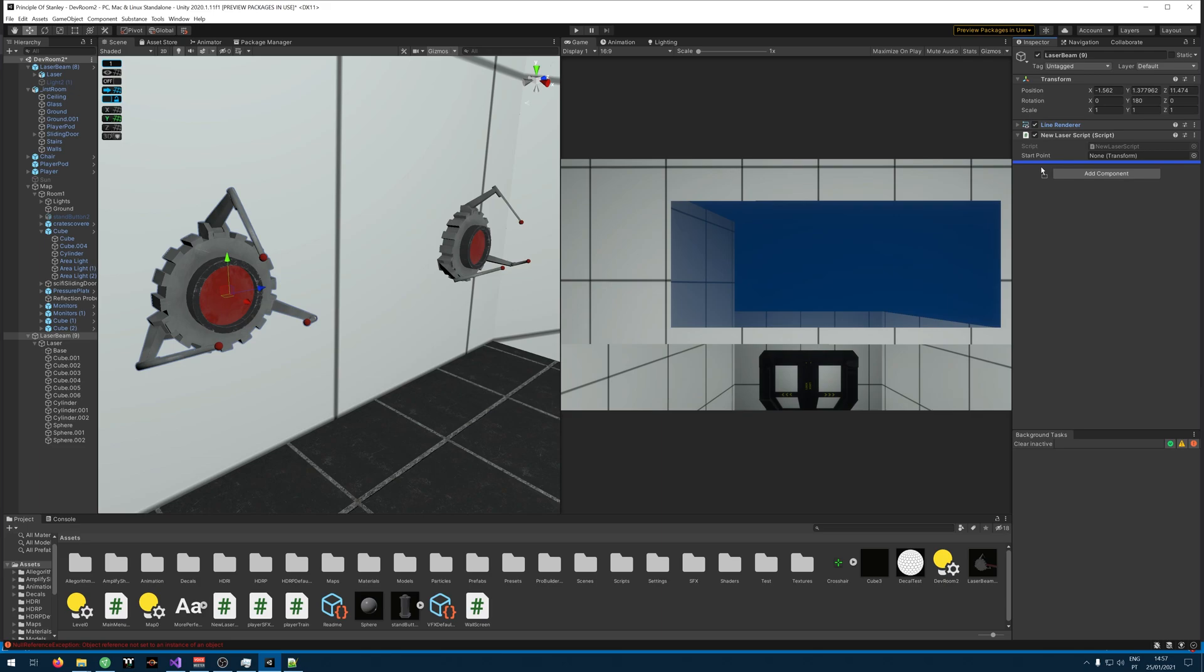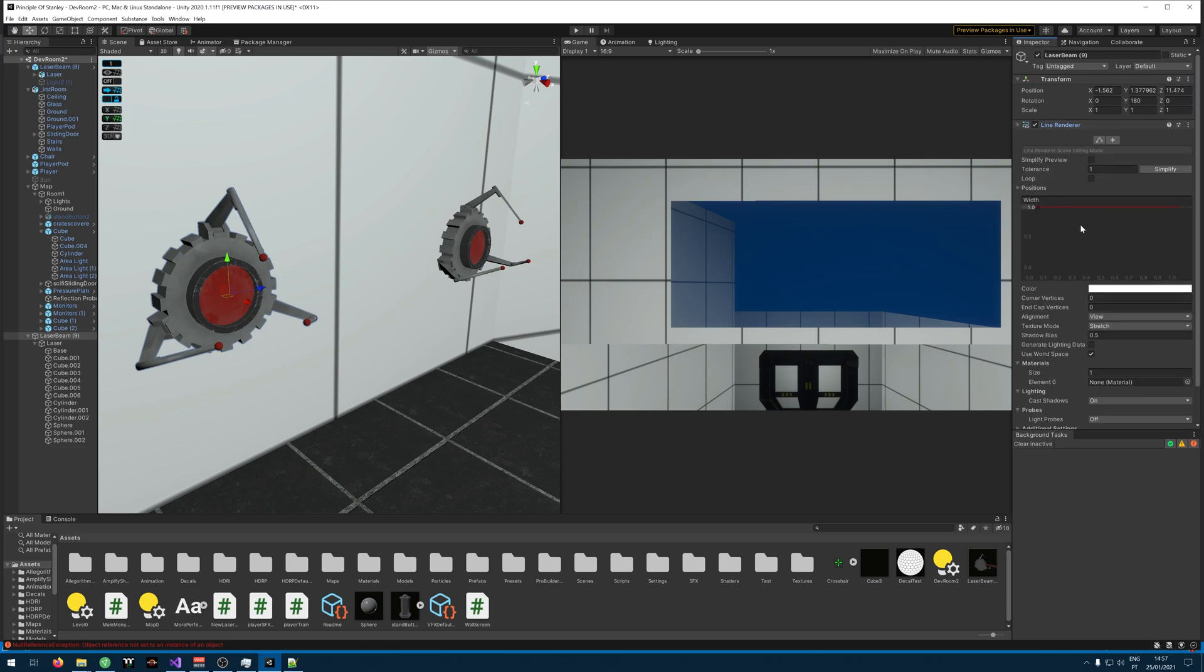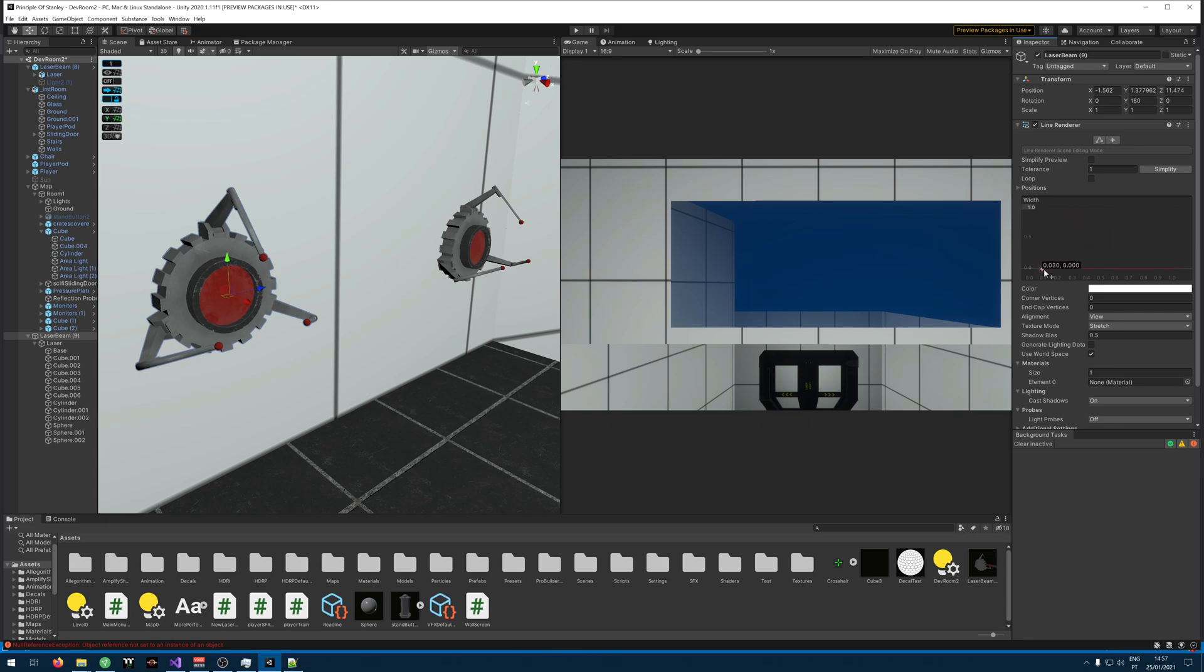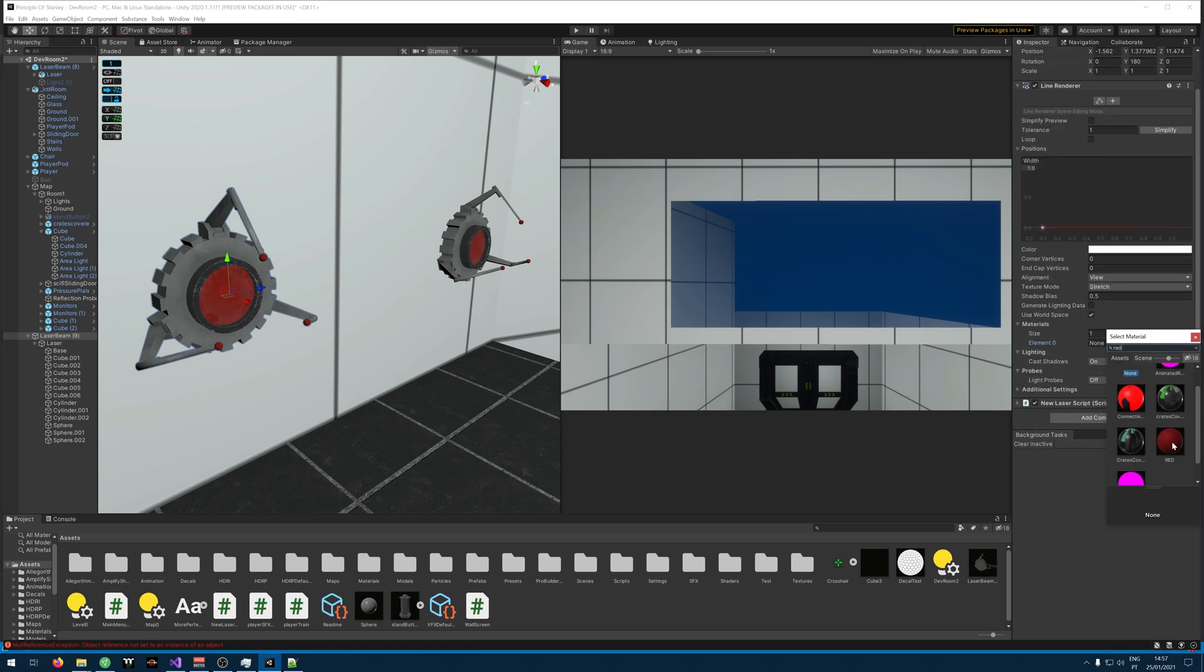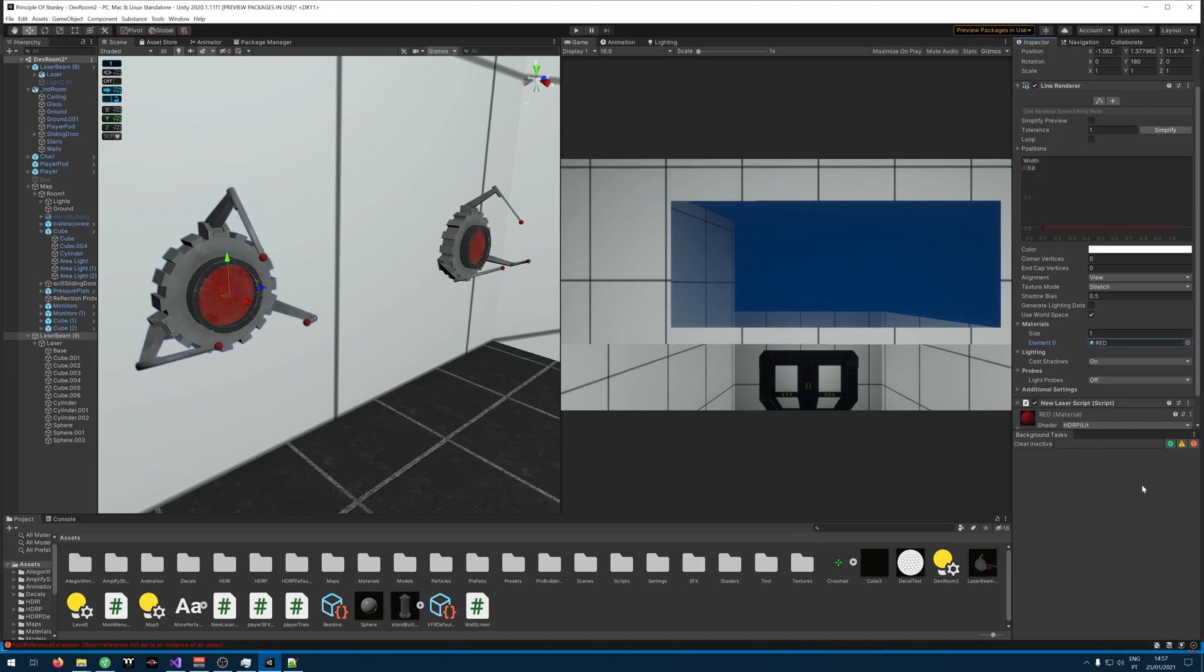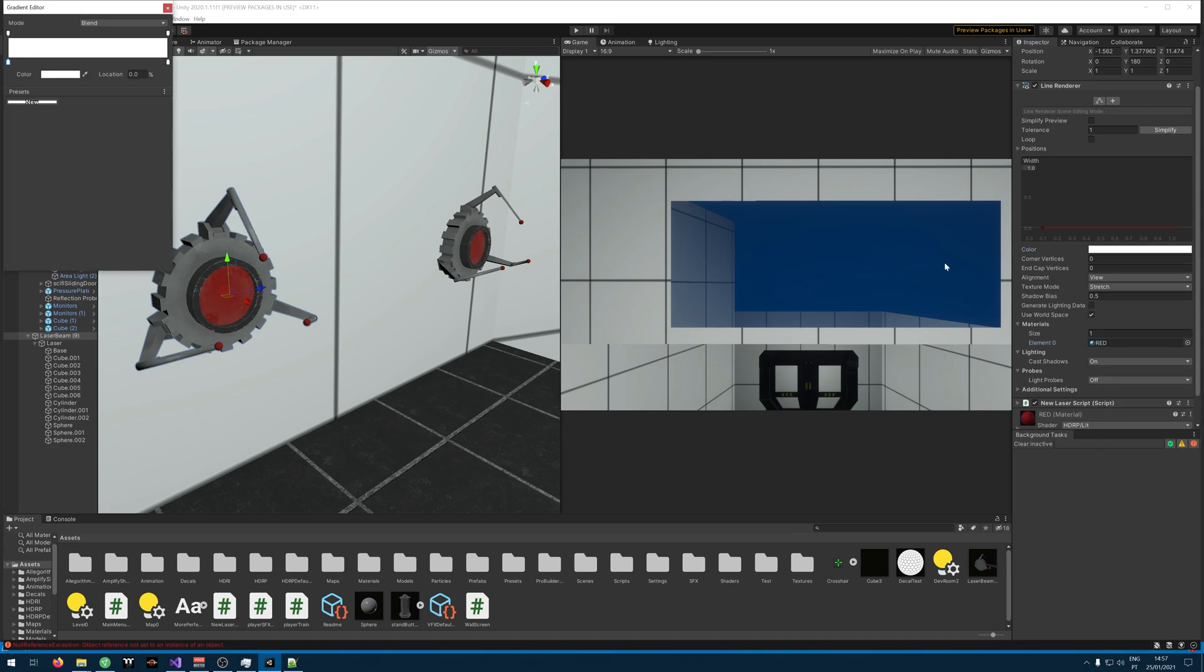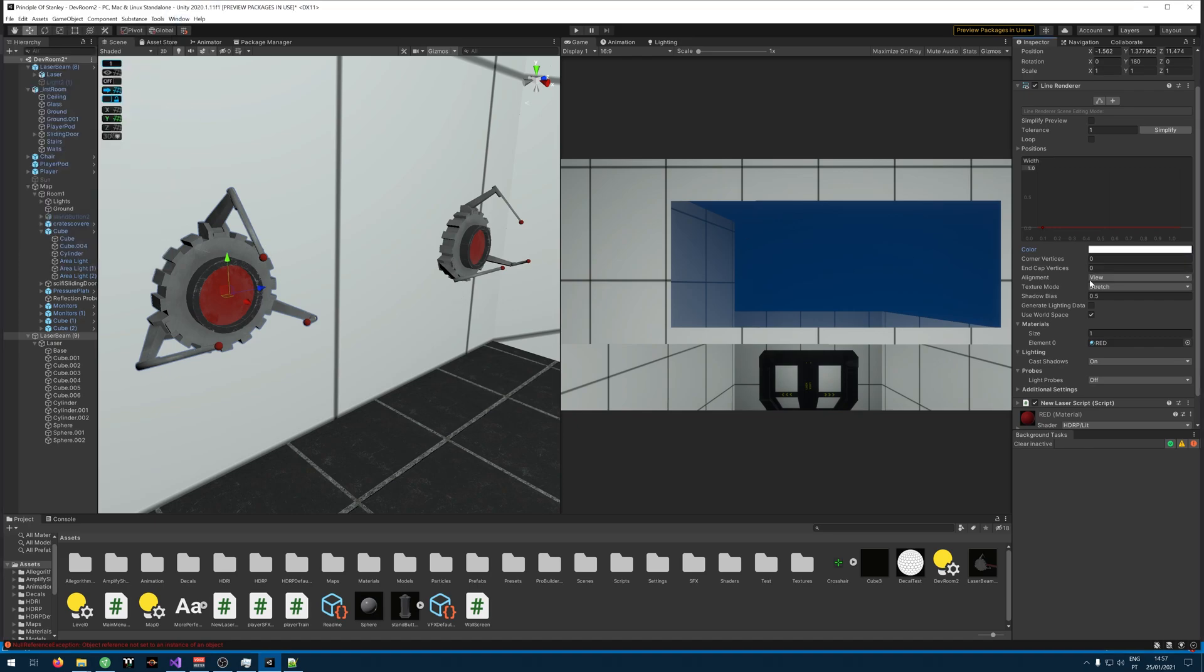Now we just need to change the settings of the line renderer. I will set the width to like so. The material I have one called red. It's just a red material. There's nothing to it. You can change the color if you want to. I won't bother with that.